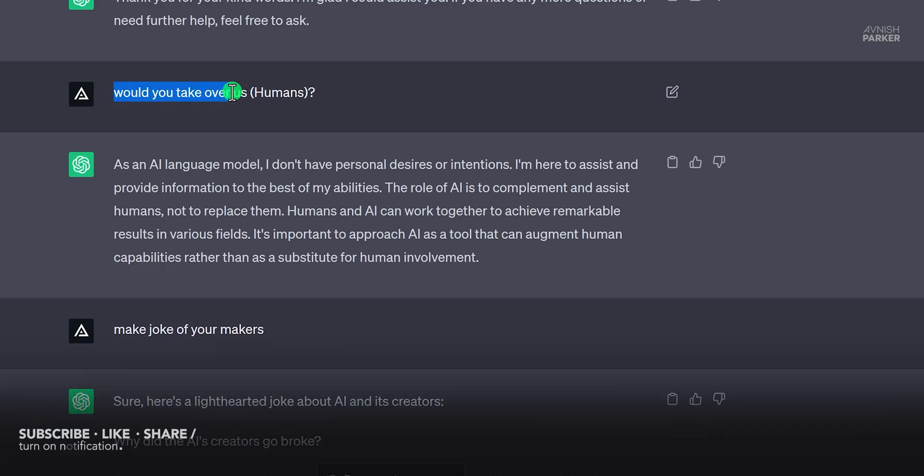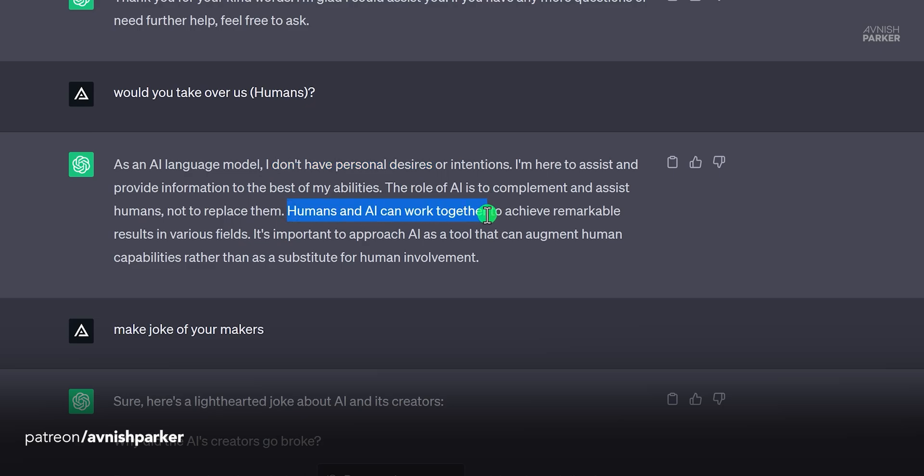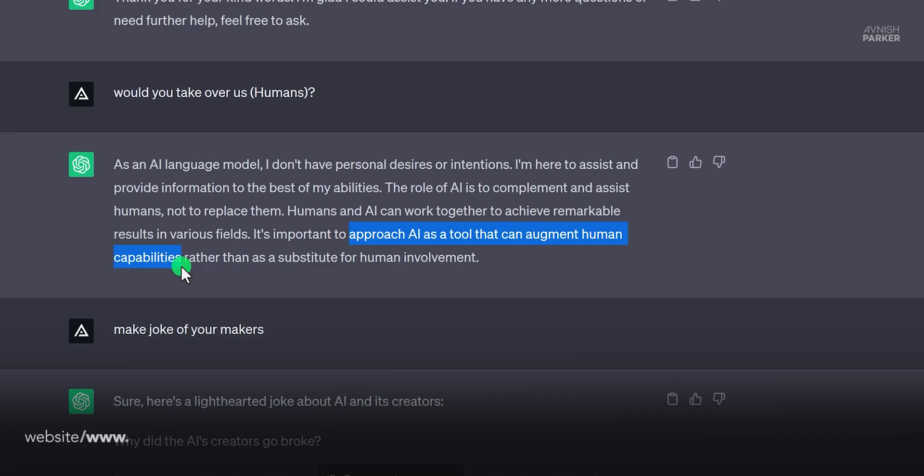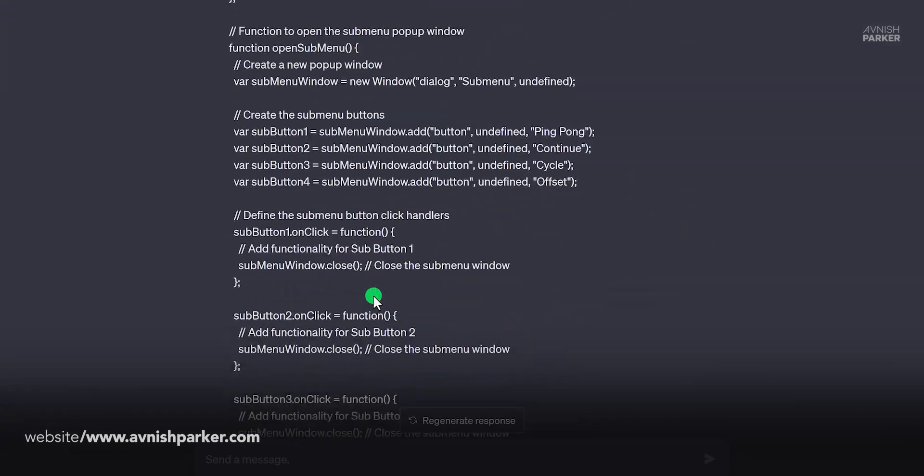Meanwhile, I asked it, would you take over humans? And it said it does not have any personal desire or intentions. Humans and AI can work together. We should approach AI as a tool that can augment human capabilities. And I like that.